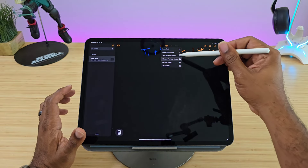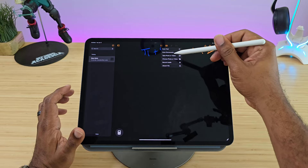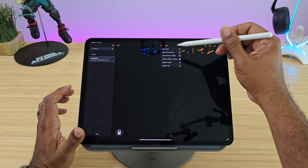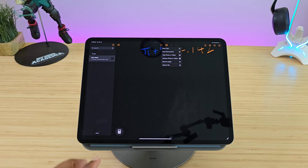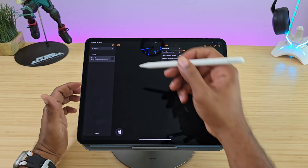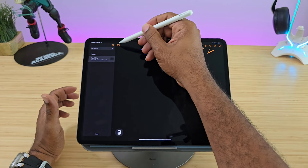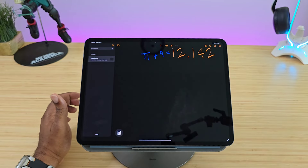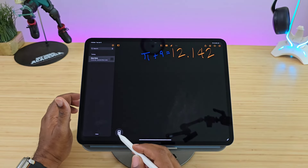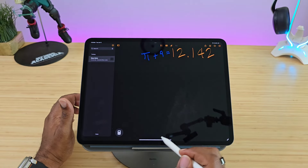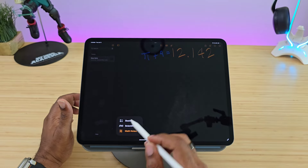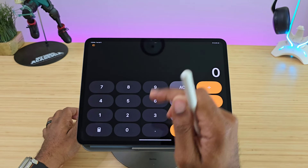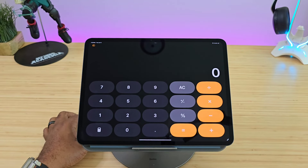Inside Math Notes, just like in the Notes application, you can record audio, add videos, take photos, and scan documents. It also has its own history tab — click over and you can see the different notes and calculations you've put together. Once you're done, you go back to your basic calculator.